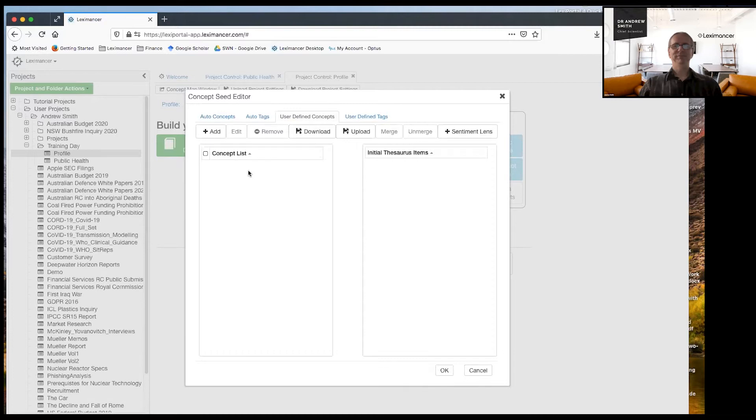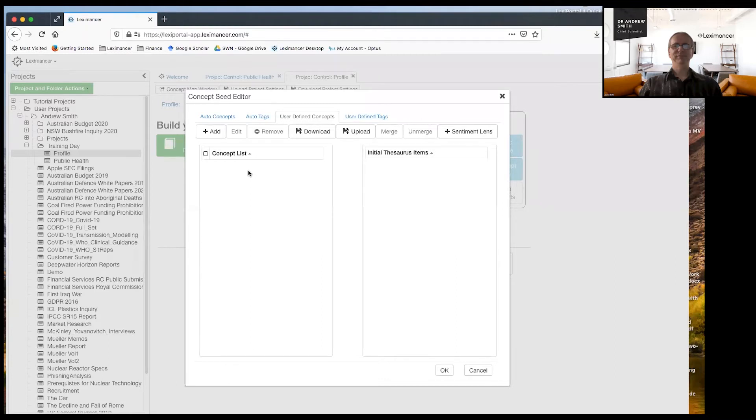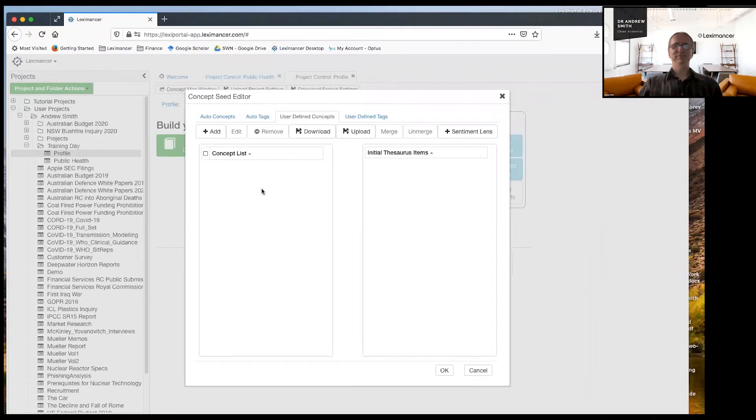Some people kind of hook onto the idea of the metaphor of astronomy, right? So a default Leximancer map, like the one you saw before, is like going outside on a dark night and looking at the starry sky.